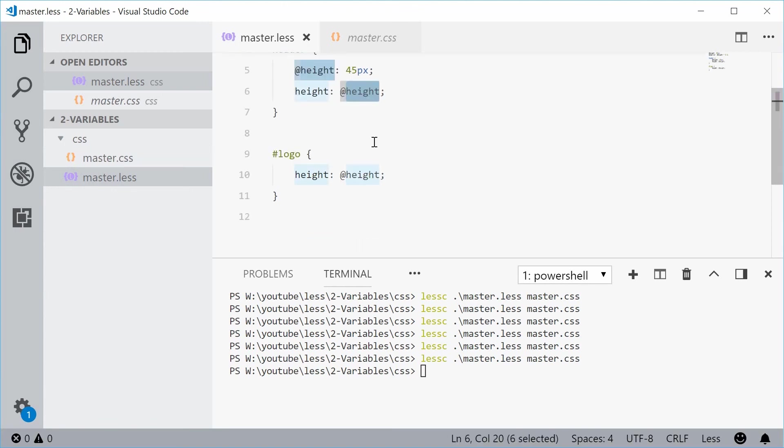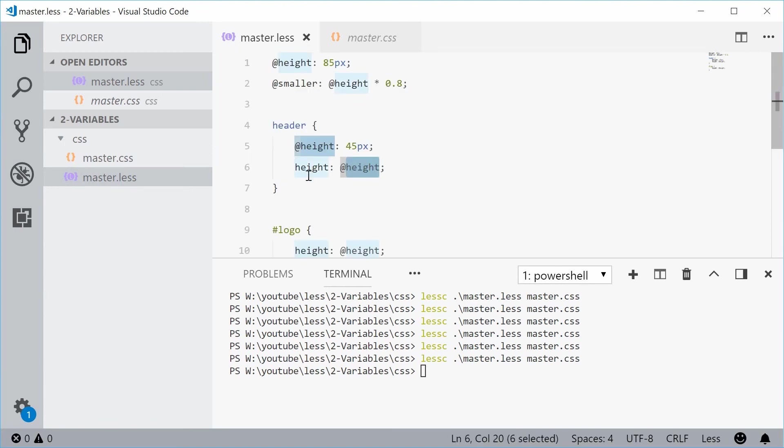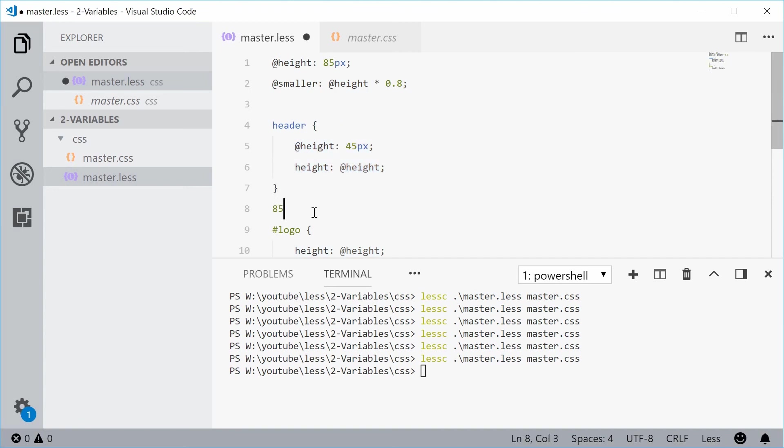As soon as I leave this scope right here, it goes back to 85 outside here. That one right there.